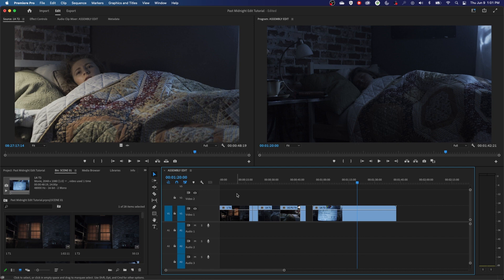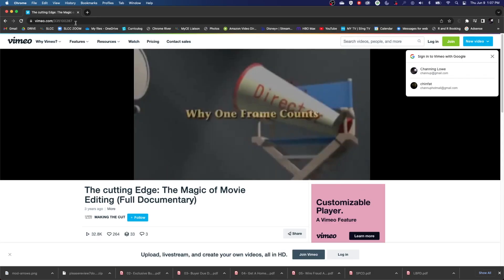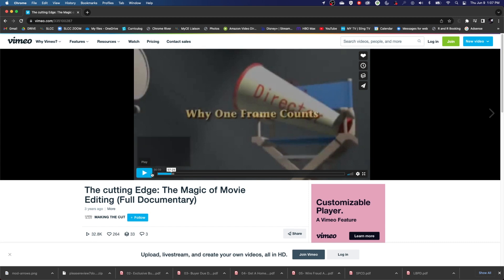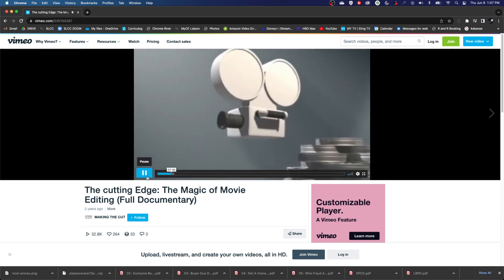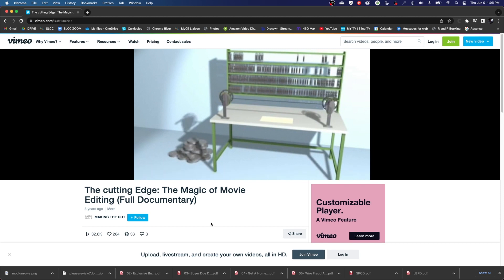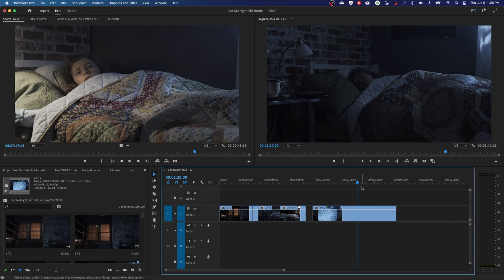You have the capability of editing exactly to the frame. When talking about the importance of editing to the frame, I want to recommend an excellent documentary called The Cutting Edge: The Magic of Movie Editing. It can be found on Vimeo — I'll put the link in the description. It was done by the BBC, runs about an hour and a half, and covers the history of editing. The section starting at timecode 7:25 specifically talks about why one frame counts, featuring interviews with Steven Spielberg, Quentin Tarantino, and various editors about the importance of editing to the frame.